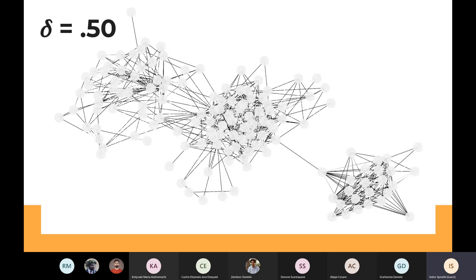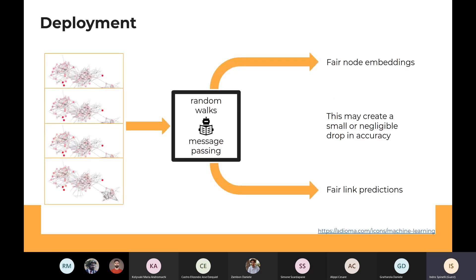Since this is a dropout, we create different random copies of the original graph and feed them to our learning algorithm to produce fair node embeddings or fair link predictions. This can also be seen as a data augmentation pipeline biased toward fairness. Of course, when you modify the graph, you may create a small drop in accuracy — nothing is for free.